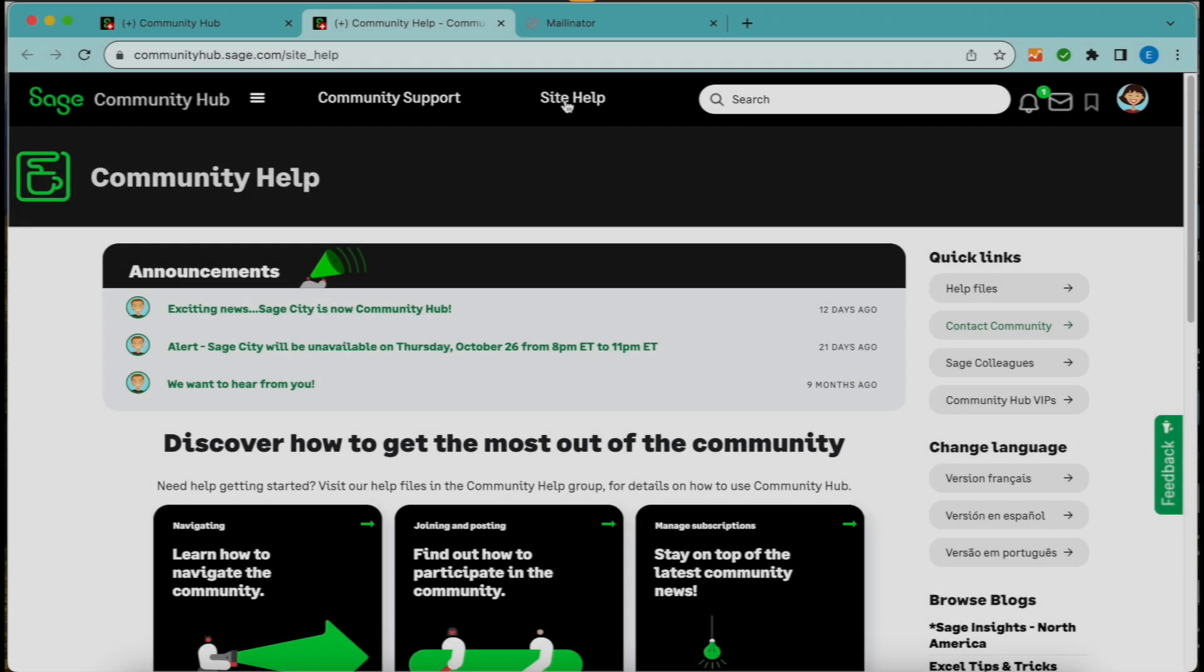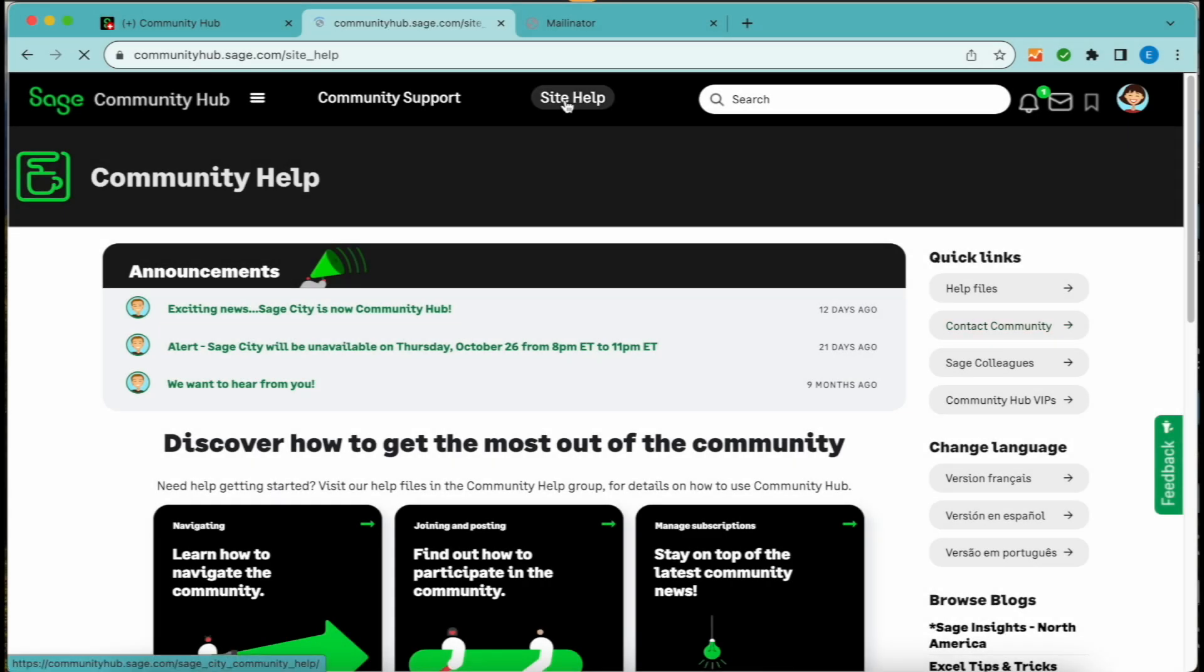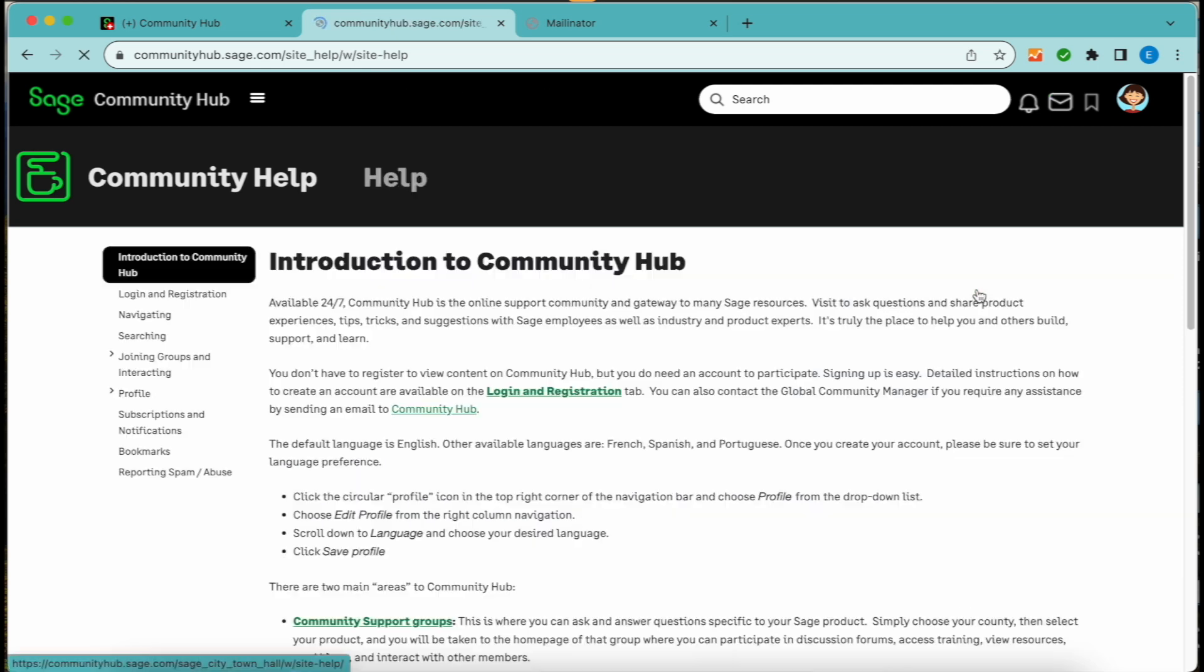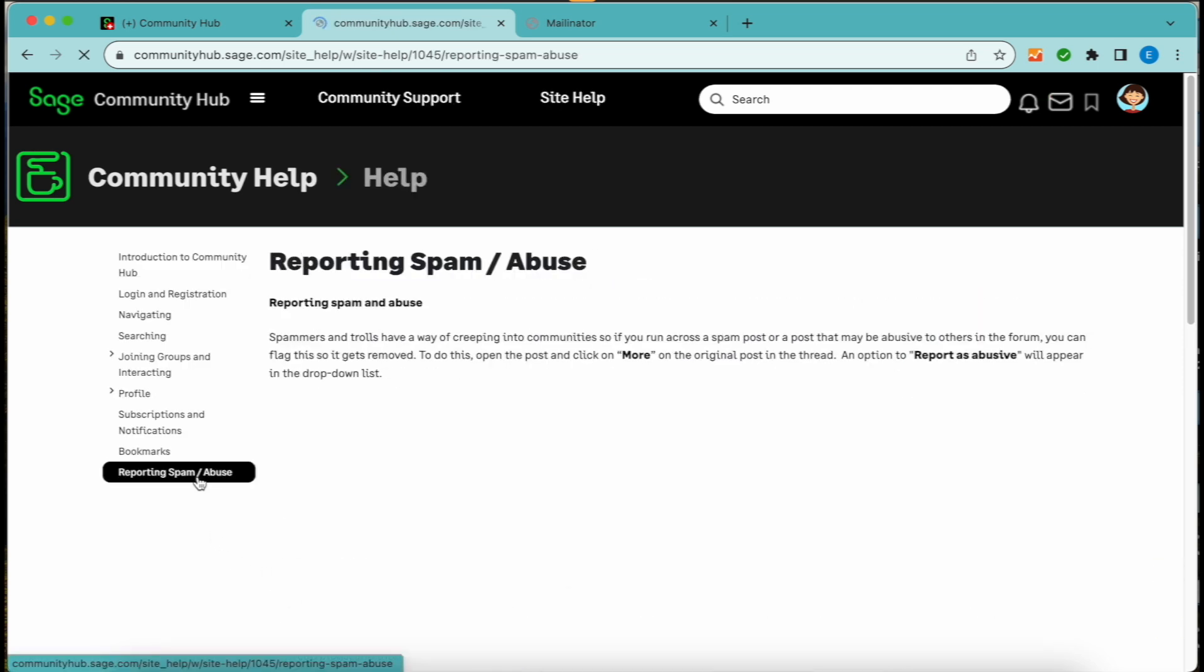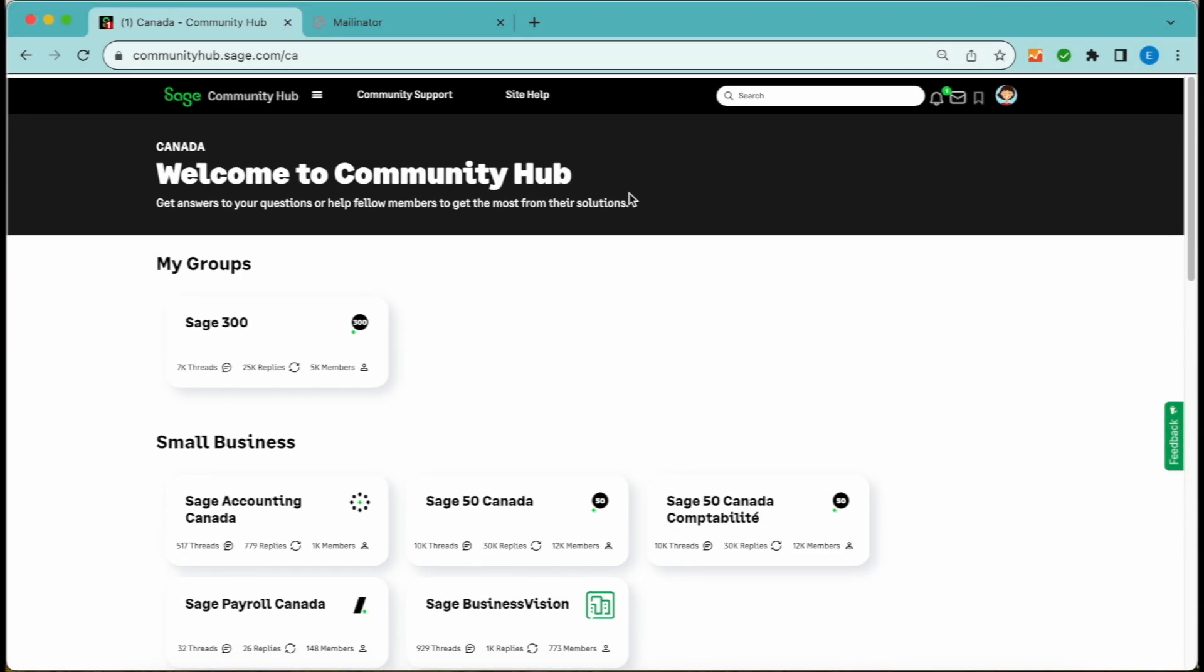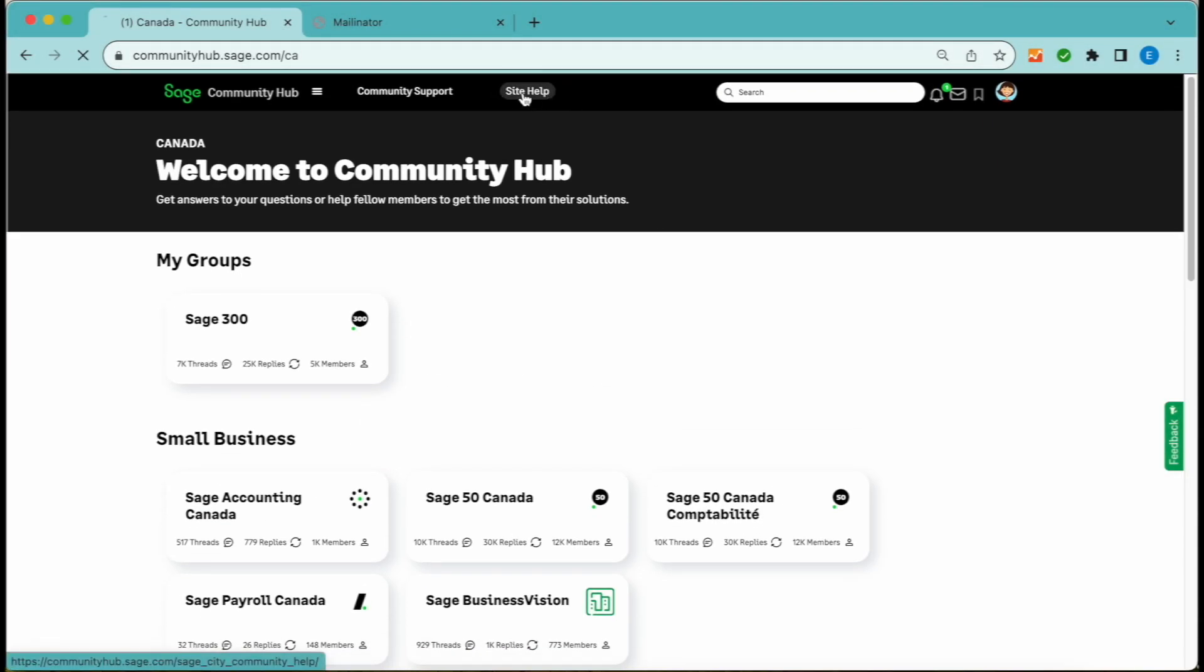Active participation shapes the community's success. Engage, ask, share, and discuss. And don't forget to check out our community guidelines for a positive online experience. Some reminders.